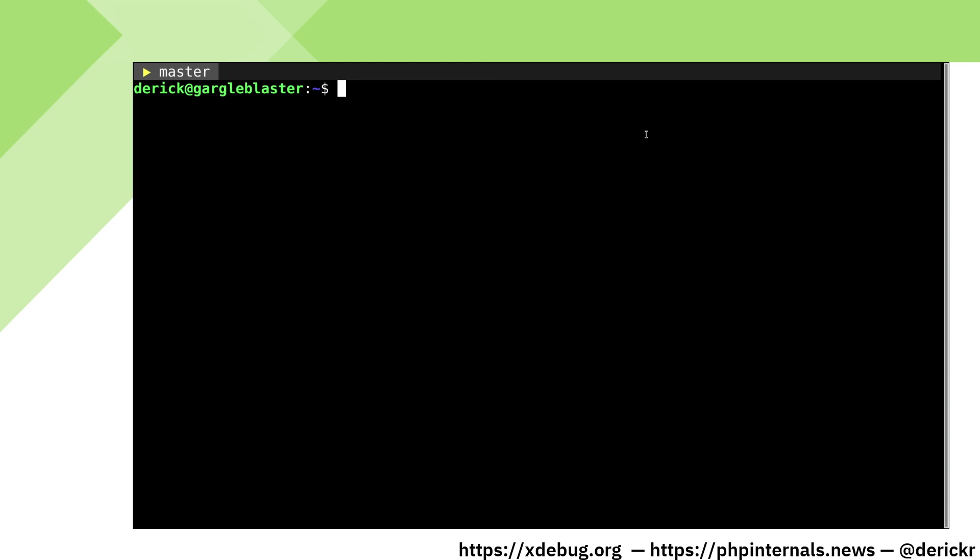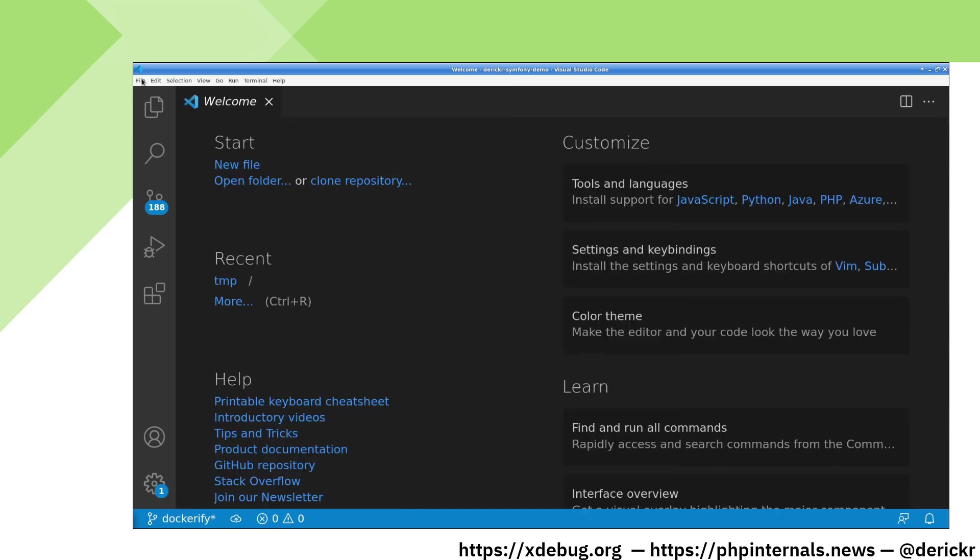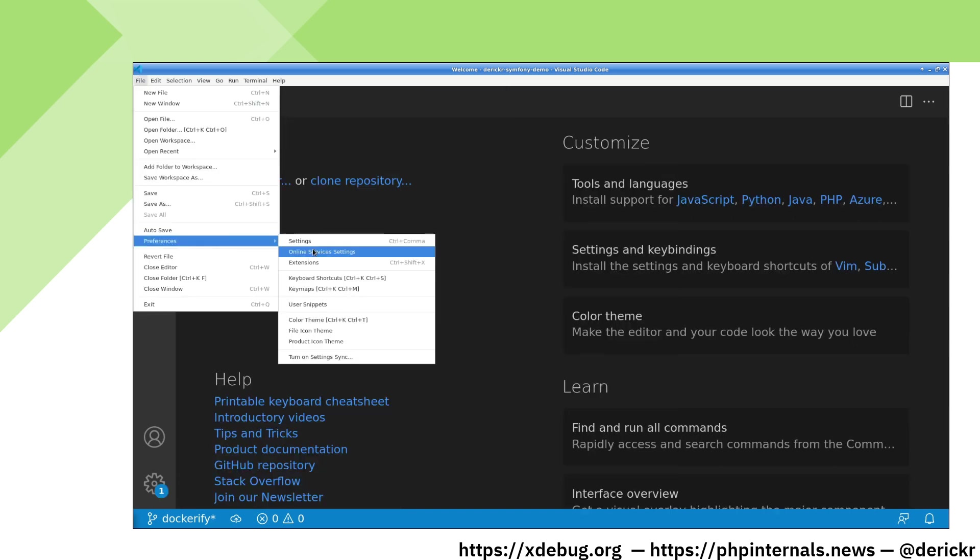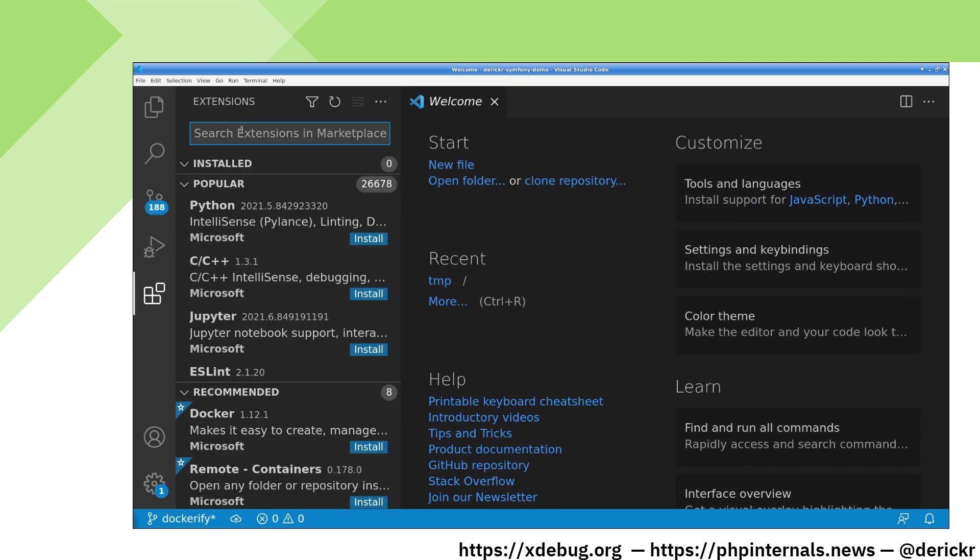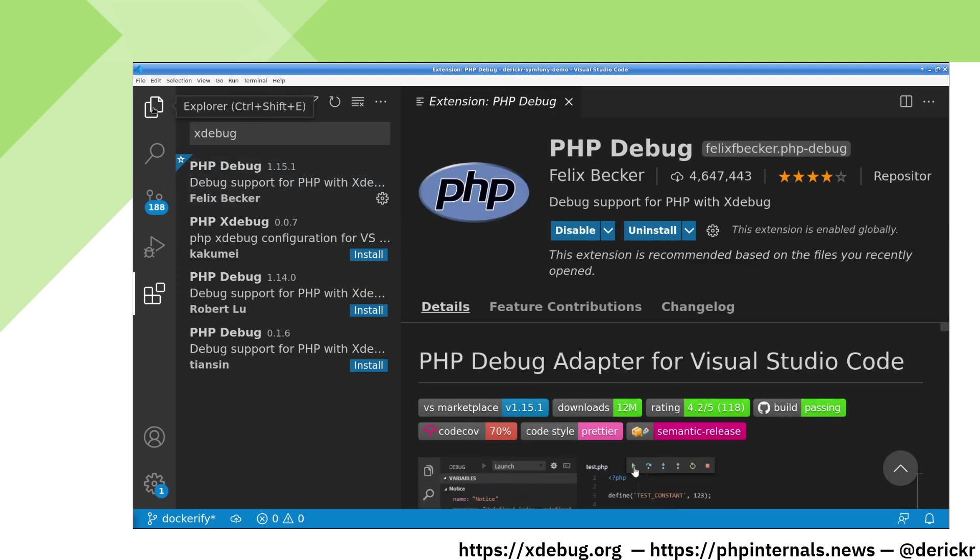Let's start VS Code. I have already loaded it in the right folder, but we want to debug this. In order to debug, we need to install the xDebug plugin. We go to preferences extensions and search for xDebug. The extension that you want to install is the PHP debug extension by Felix Becker.